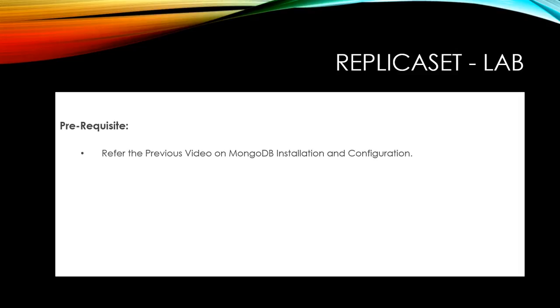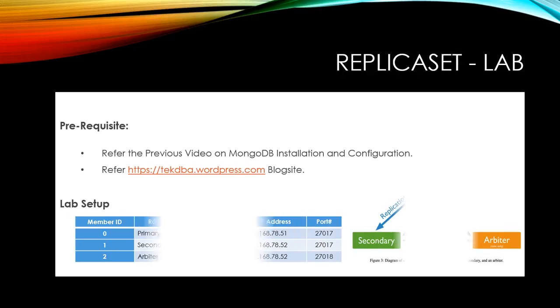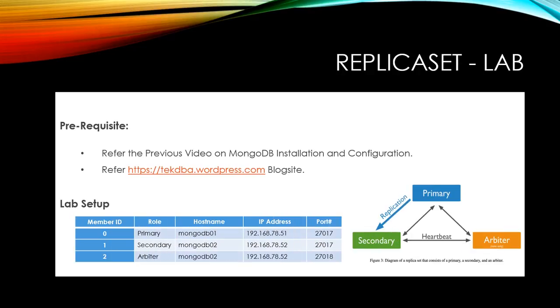Now let's begin our setup of MongoDB replica set. Before we begin, if you haven't watched my previous video on MongoDB installation, please view the same and get your MongoDB standalone installation ready. You can also refer my blog site techdba.wordpress.com to change the hostname and IP configuration. We are going to deploy a three node replica set with primary, secondary and arbiter. We will clone MongoDB server created and enable the replication. Then we will add an arbiter and simulate the failover scenario.